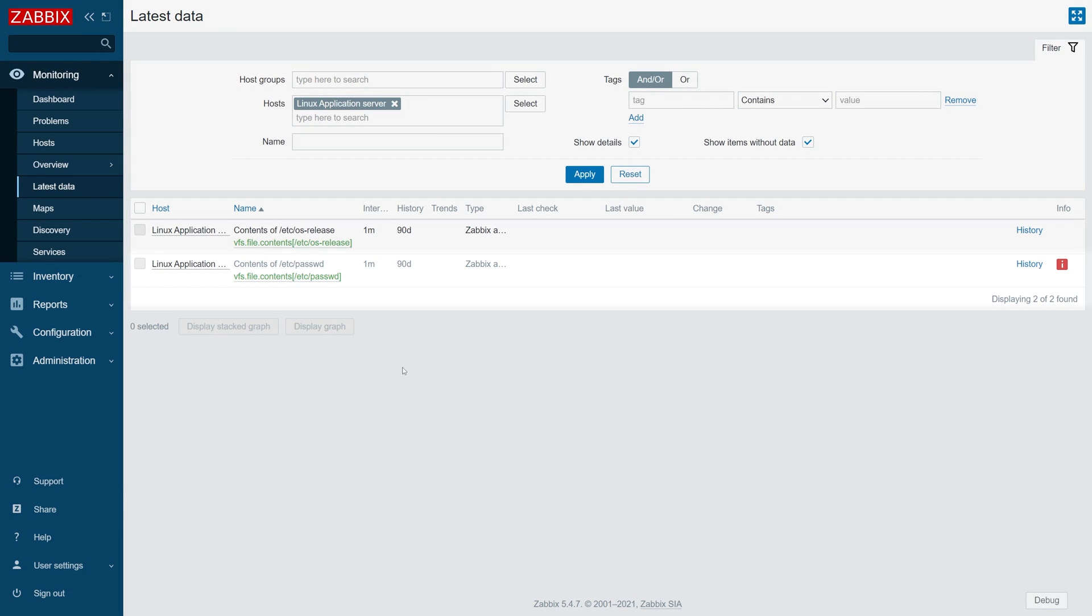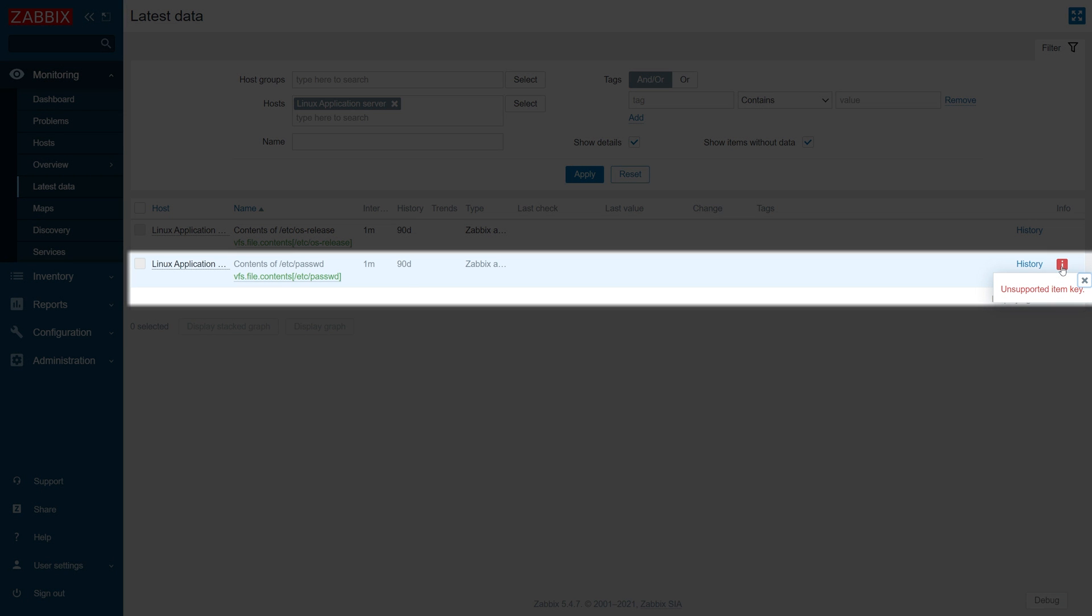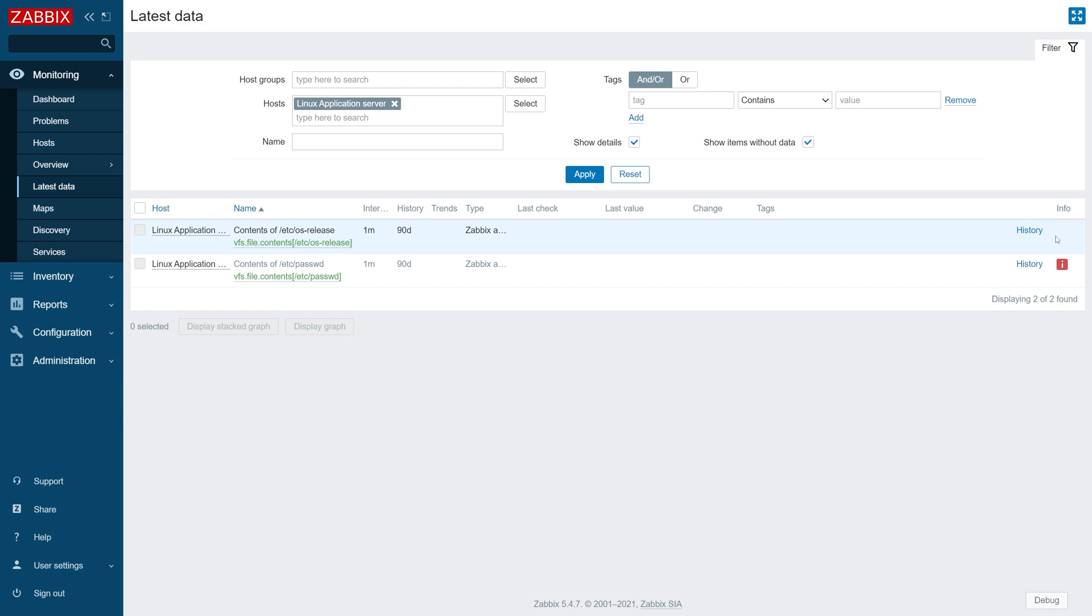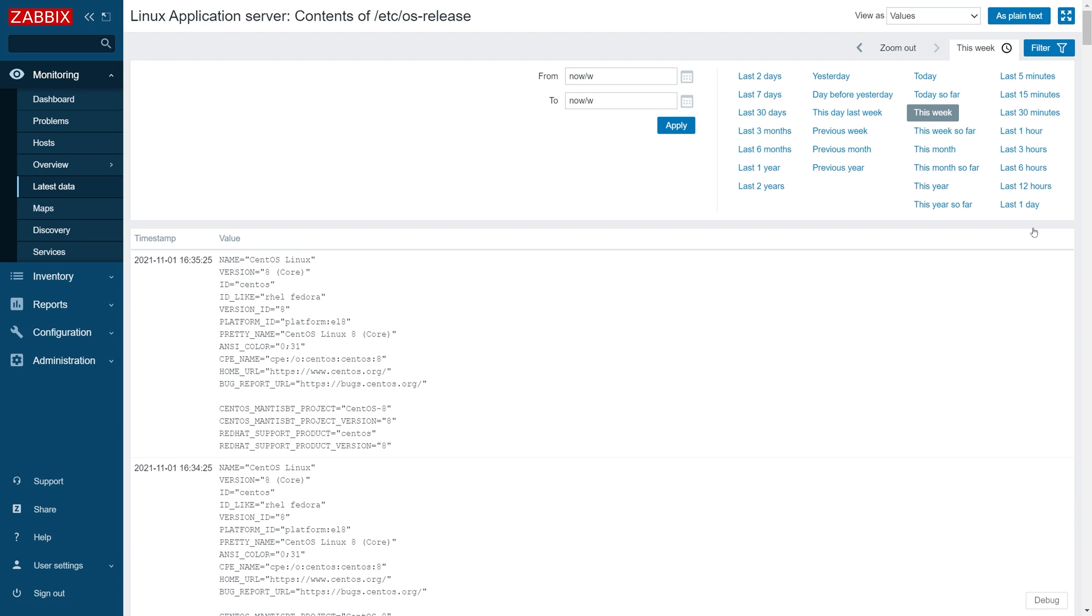Lastly let's navigate to the monitoring latest data section in our frontend and take a look at our items. The item that attempts to get the contents of the password file is left in an unsupported state. This is due to our deny key. On the other hand, the item responsible for reading contents from the OS release file does so without any issues because it is permitted to do so based on our allow key parameter.